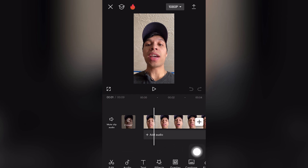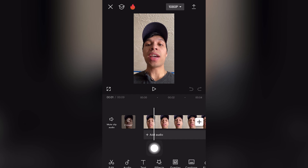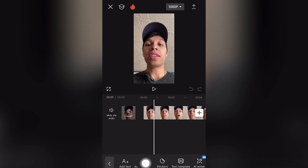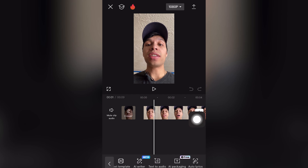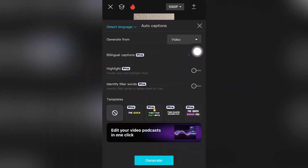If the text option doesn't show, it's because you clicked on your video and selected it, so you want to click on the timeline to deselect it. Then click 'Text.' You have different options here — if you scroll to the right or left, you want the second option which says 'Auto.' You can see it's generating captions from the video.